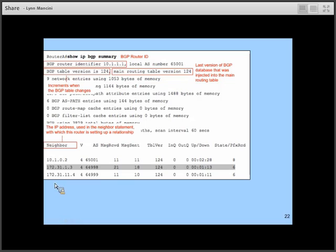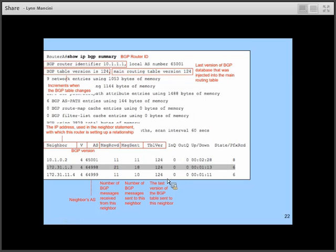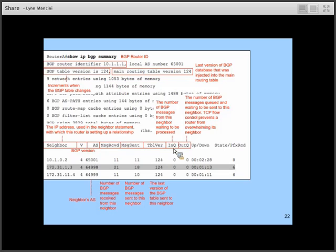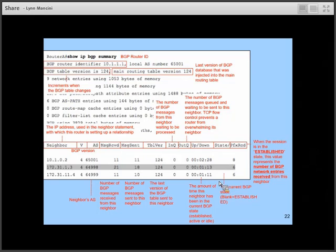'Show IP BGP summary' also shows the IP address of the neighbor, which version of BGP they're using (typically 4), the autonomous system number, messages received and sent, which version of the BGP table the neighbor is using and which was last sent to your neighbor, BGP messages waiting to be processed or sent, and how long the relationship has been in its current state. If the state is established, the state column is blank, and the last column shows BGP network entries received from the neighbor.